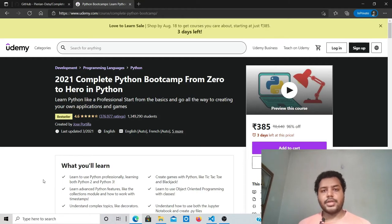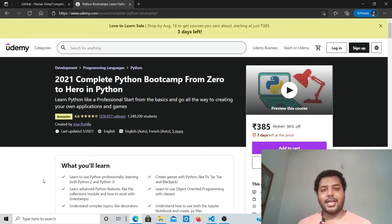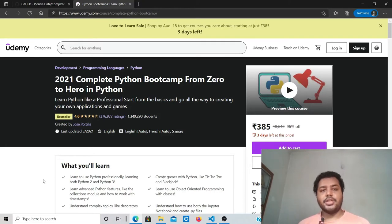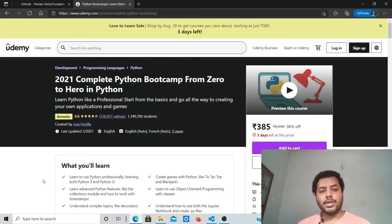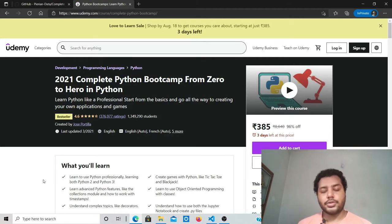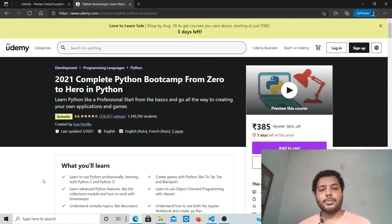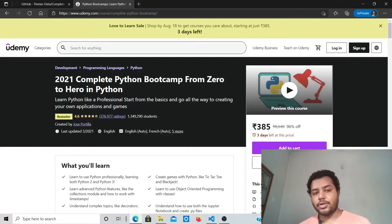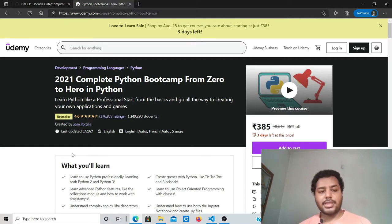Hello everyone, happy Independence Day, and welcome to my channel Data Driven Decisions. Today we're going to create a very short video to show you a really wonderful resource available for Python. We all know Jose Portilla, so this is his course, the 2021 Complete Python Bootcamp.